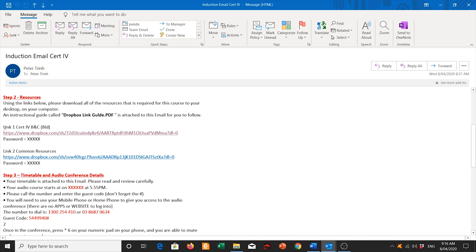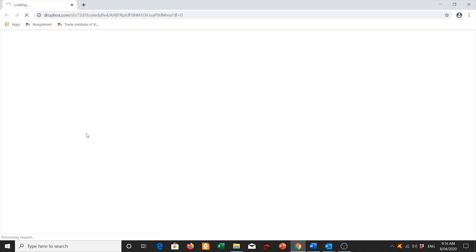Click on the first link, link 1 for B&C building. Click it there. It will then take you to a web page that says enter password for this link. Enter the password which is in the same email that was given to you and then click on continue.